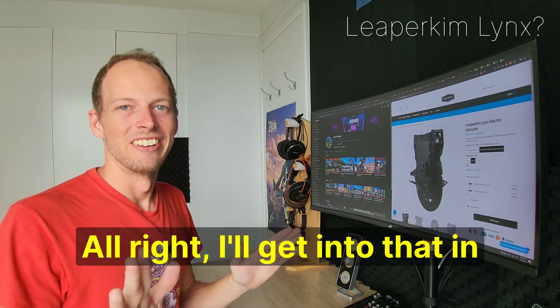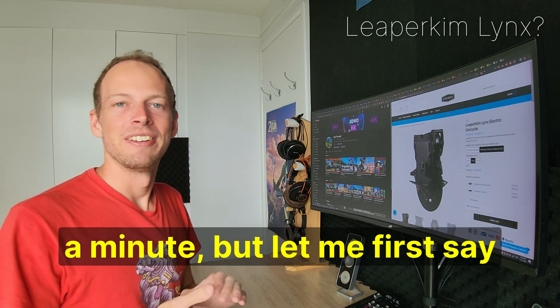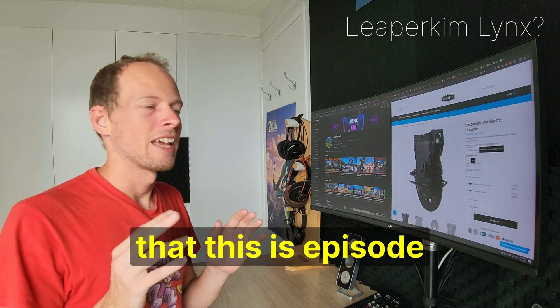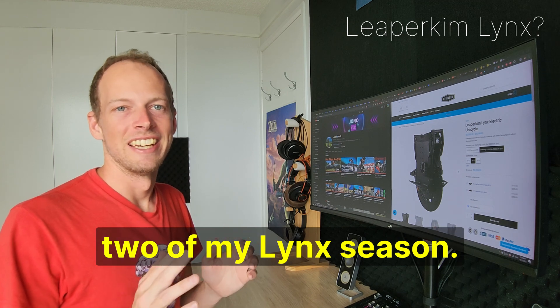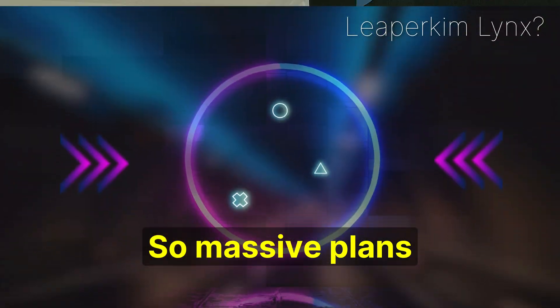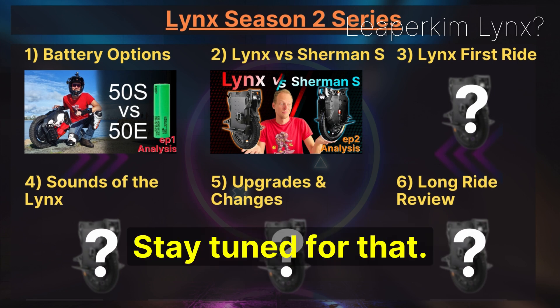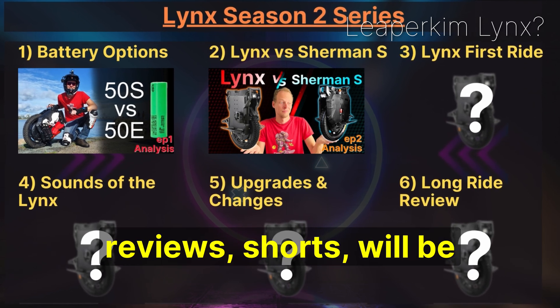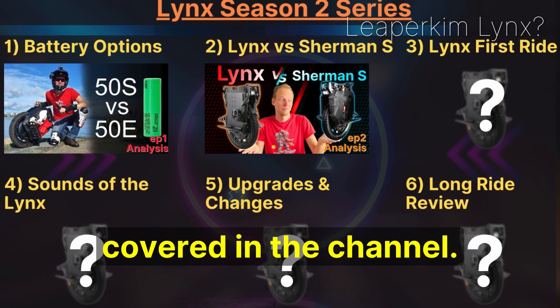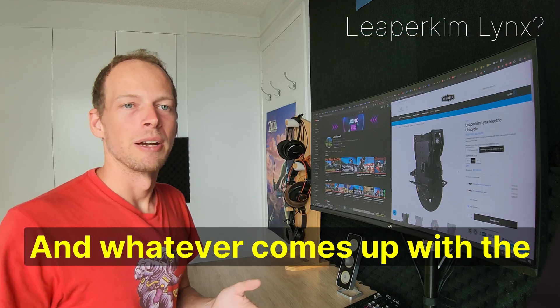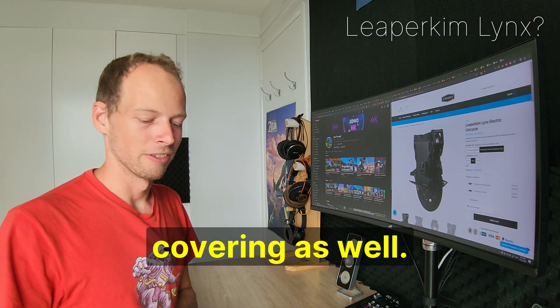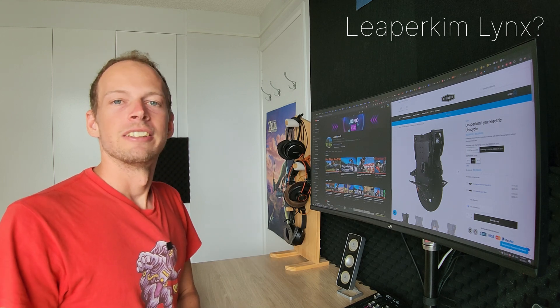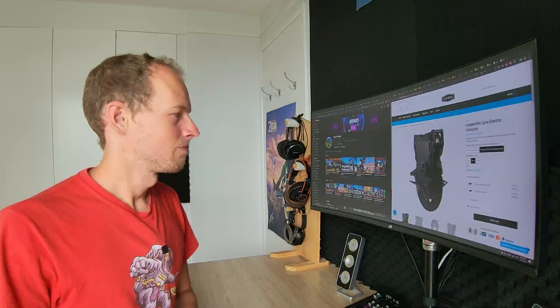Alright, I'll get into that in a minute, but let me first say that this is episode two of my Lynx season. So massive plans for Lynx coverage, stay tuned for that, and of course my regular analysis reviews and shorts will be covered on the channel. Whatever comes up with the Lynx that's unexpected, I'll be covering as well. So let's get stuck into the analysis.